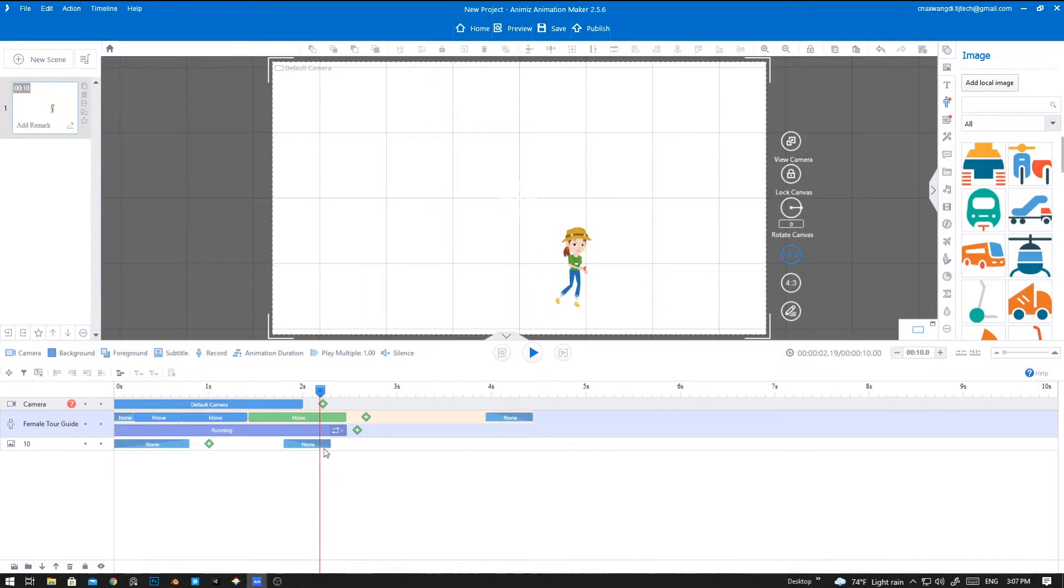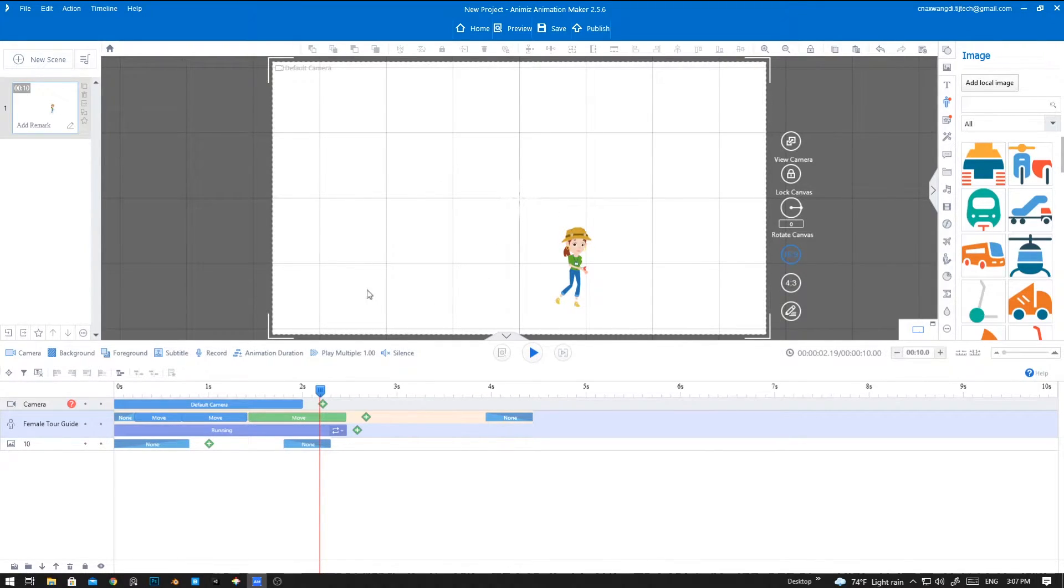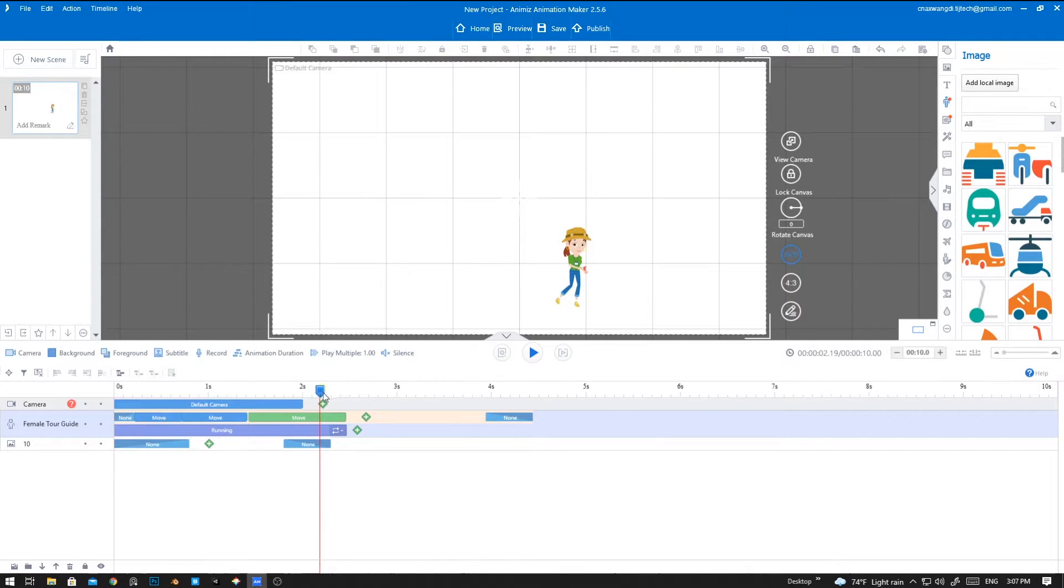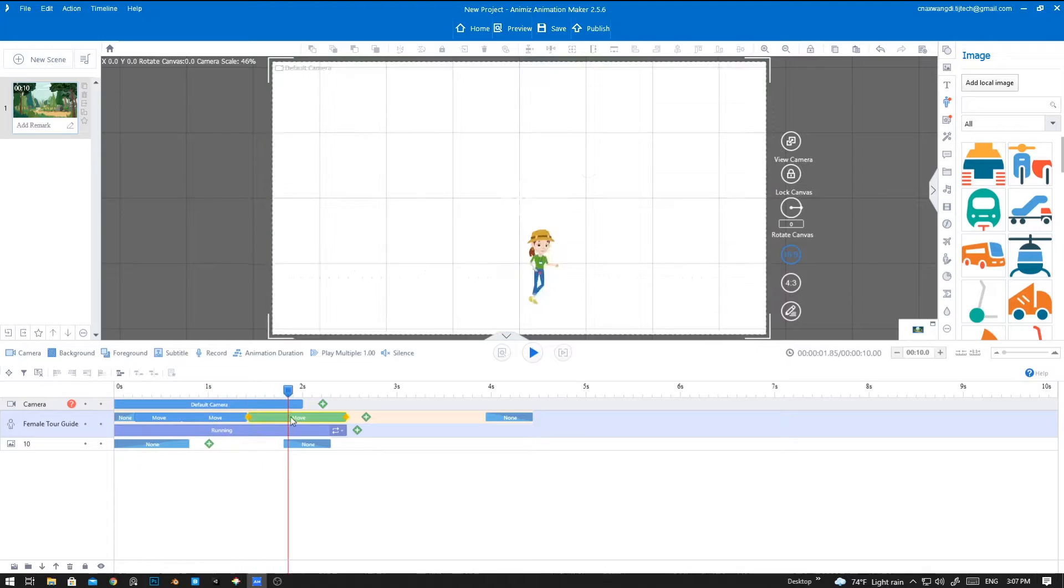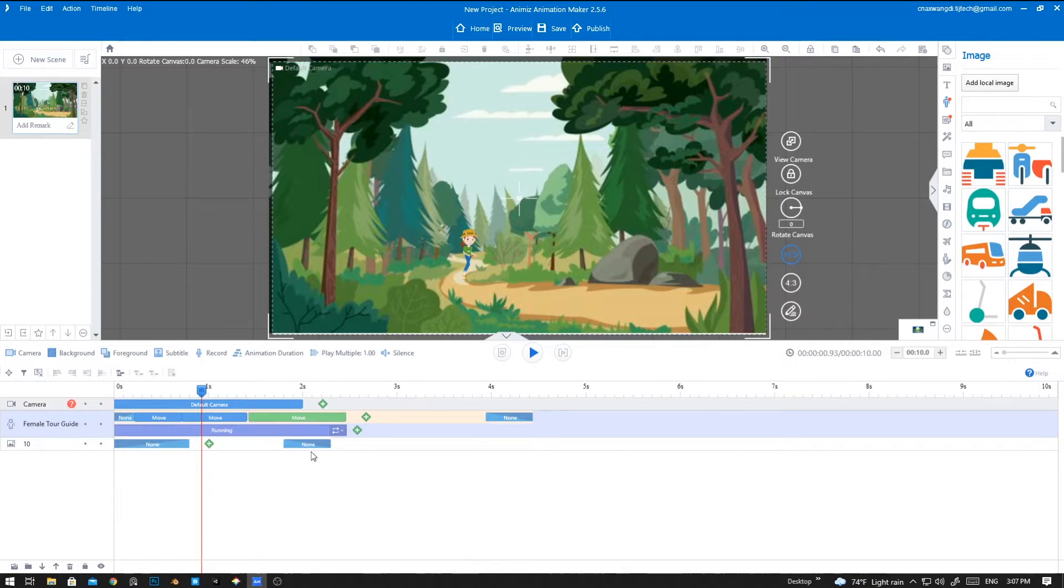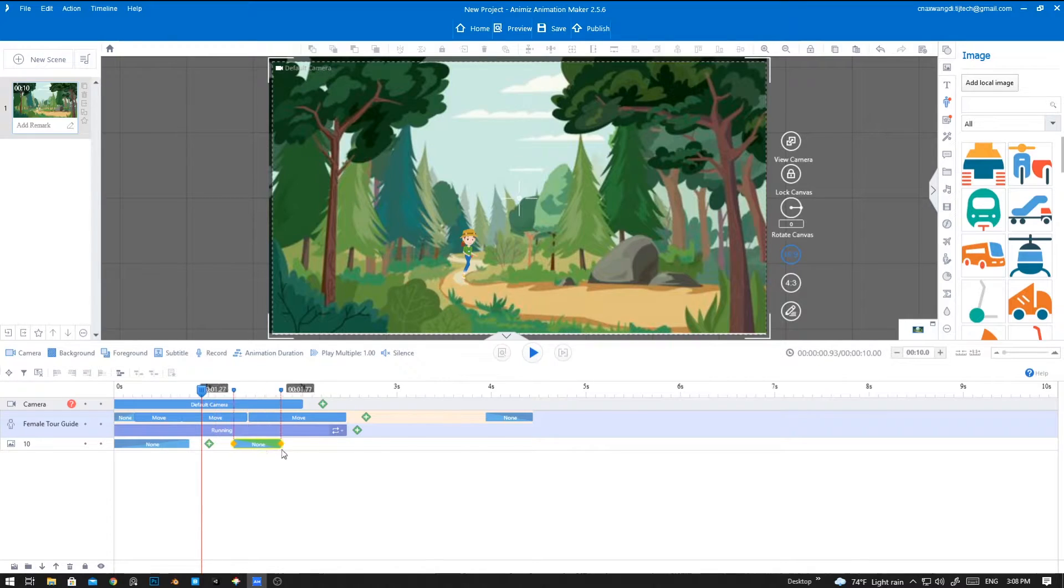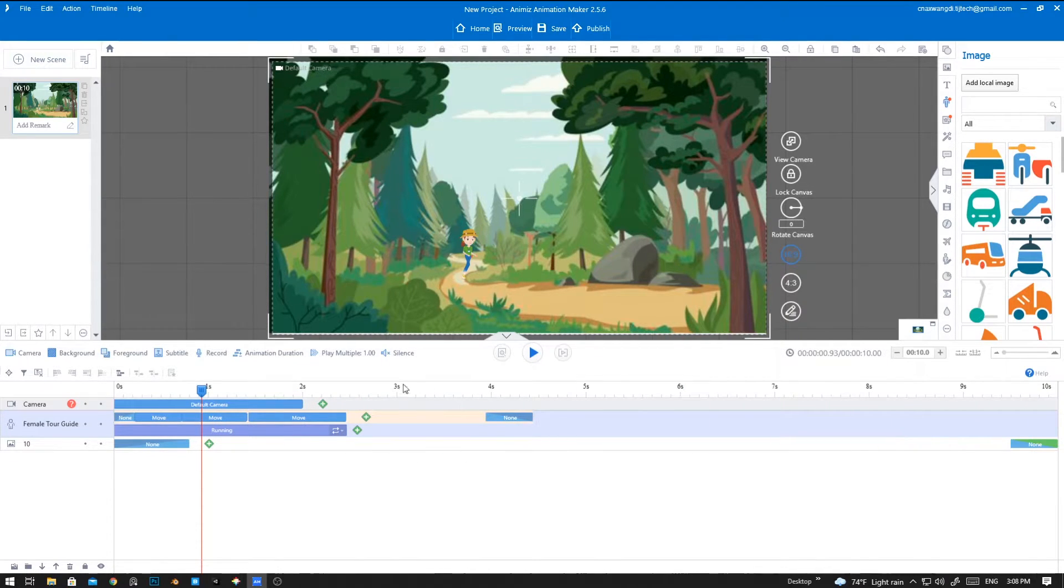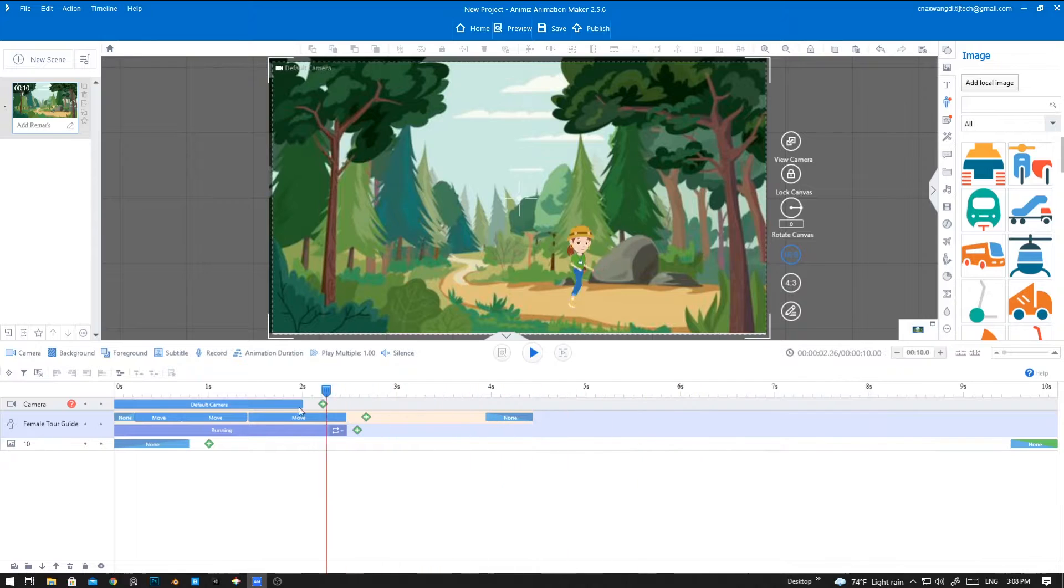Yep, it's good. Now why does the background image disappear in the middle of the animation? It's because we did not extend it to the end, so we are going to extend this one to the end so that it will stay in the scene forever.